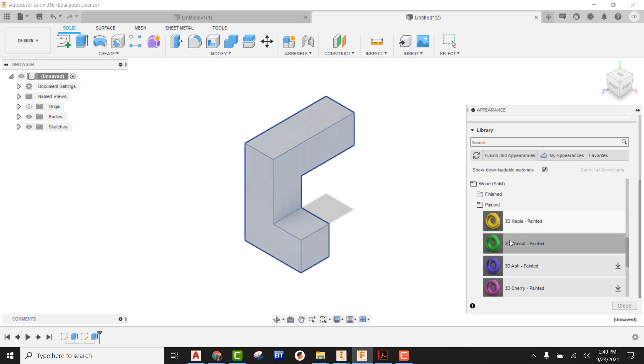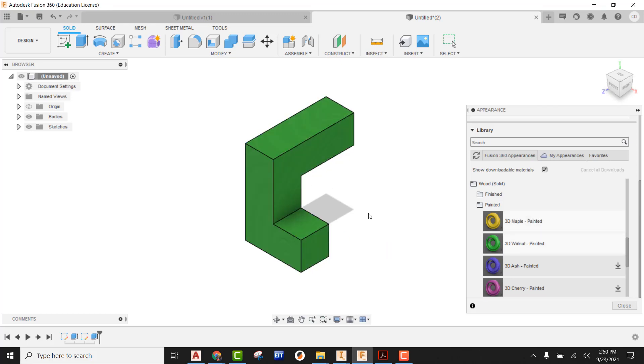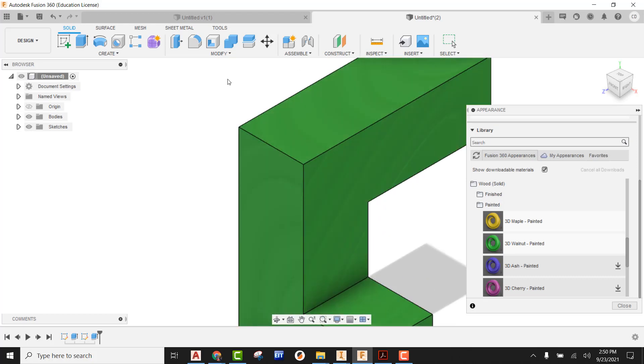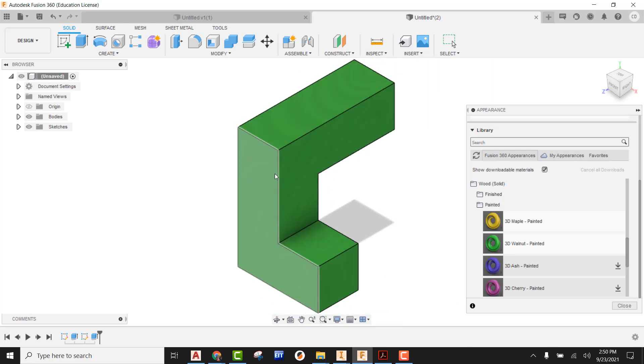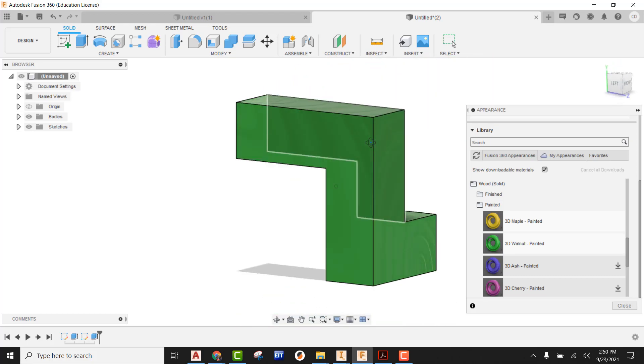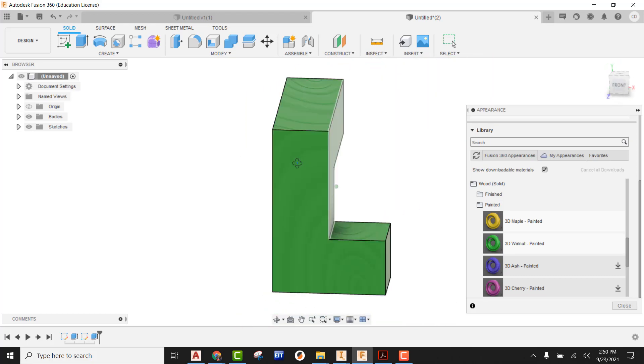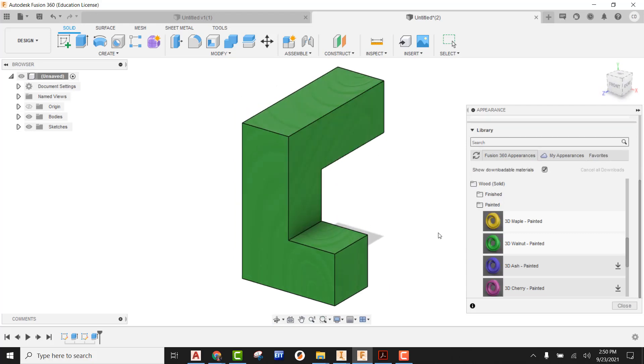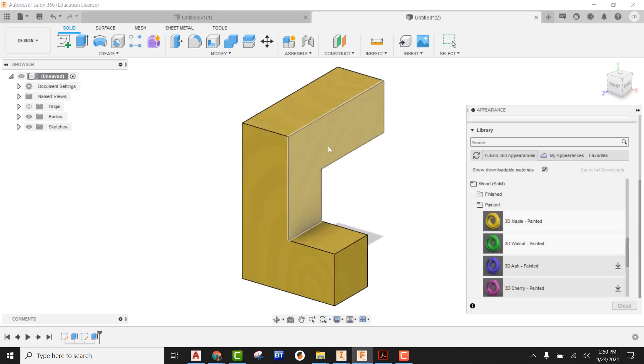So if I came out here to like 3D Walnut painted and I apply it to it, it's kind of sweet. You can come in here and actually see like the grain of it. But it's also going to be the color of the paint that you want to use. Let's just take a look here at maple. What's that going to look like?